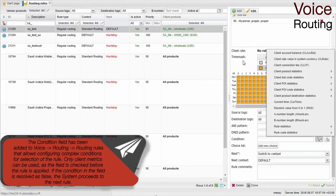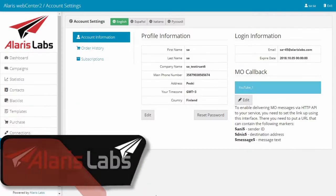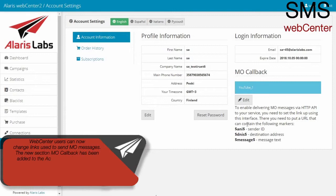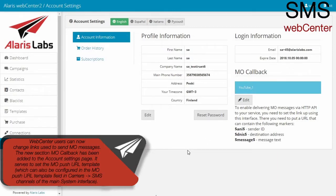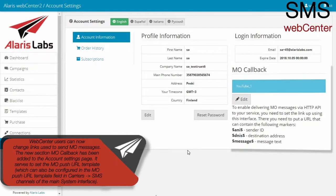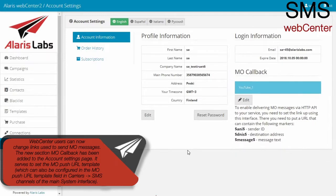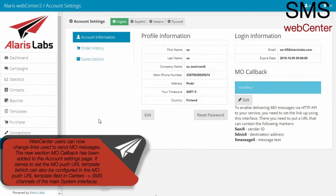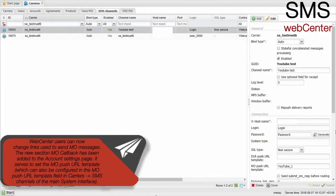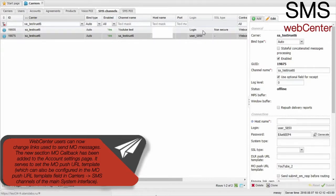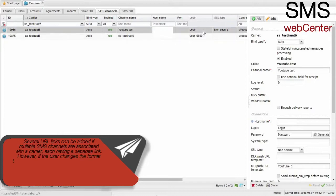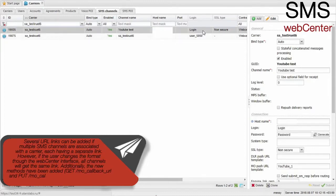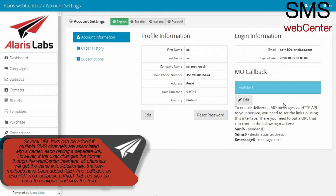Web center users can now change links used to send AMO messages. The new section AMO callback has been added to the account settings page. It serves to set the AMO push URL template, which can also be configured in the AMO push URL template field in Carriers, SMS channels of the main system interface. Several URL links can be added if multiple SMS channels are associated with a carrier, each having a separate link.